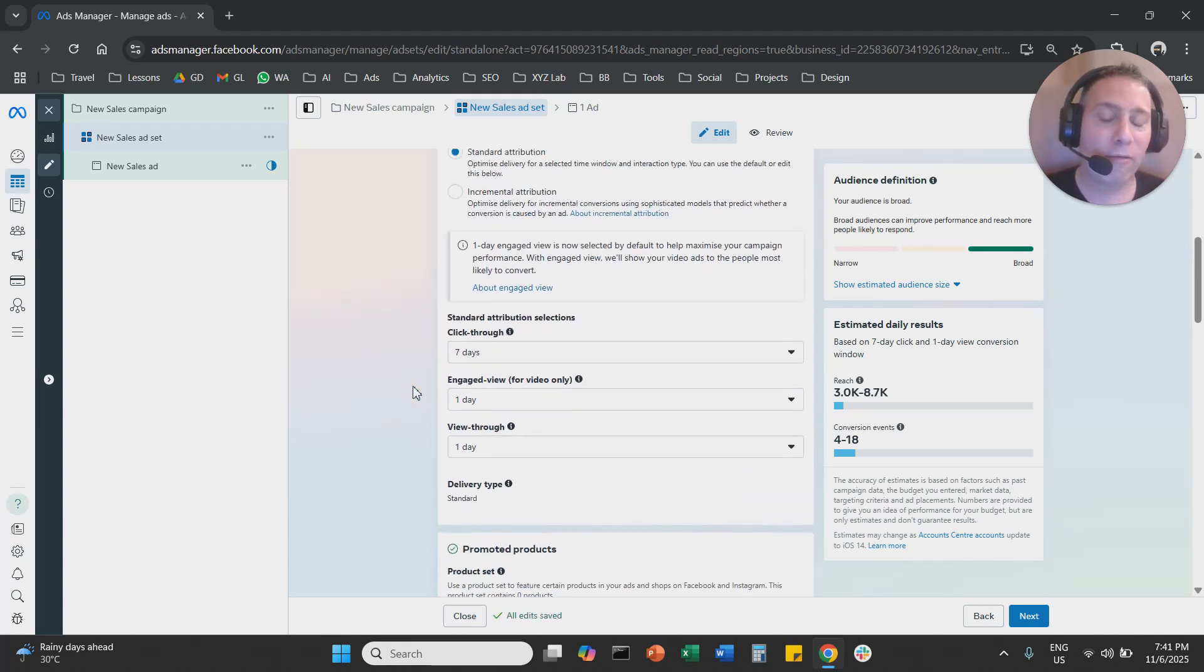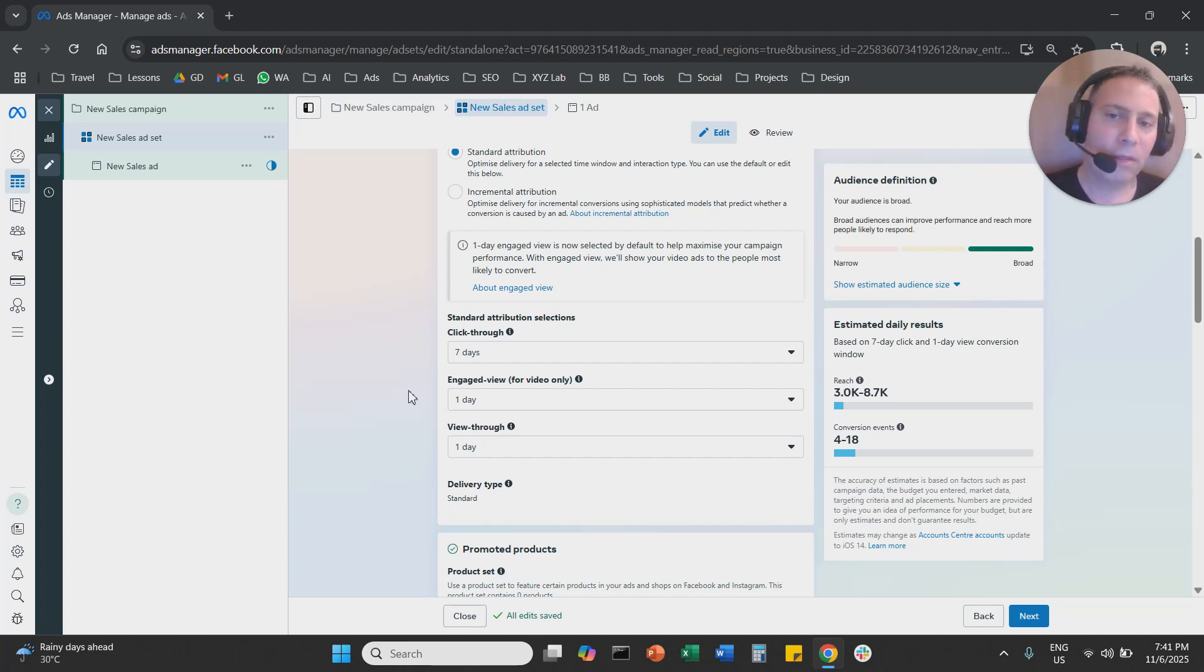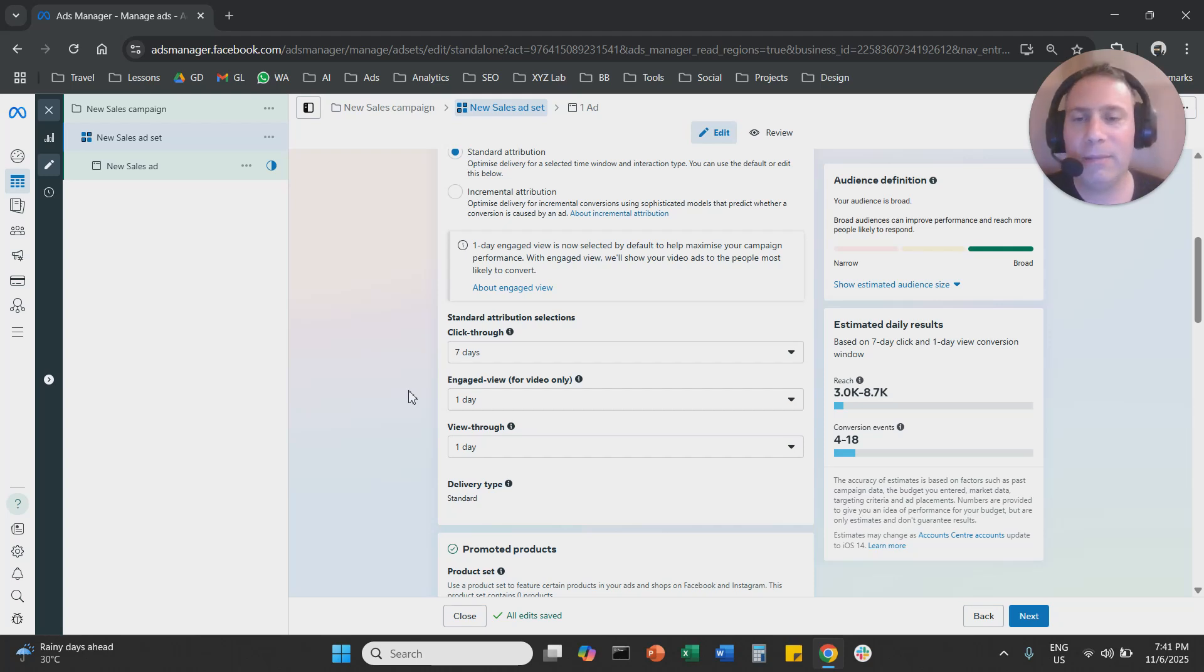And that's one of the main reasons why Meta Ads sometimes reports inflated numbers when it comes to conversions. That's it. That's how you can change the attribution setting in Meta Ads.